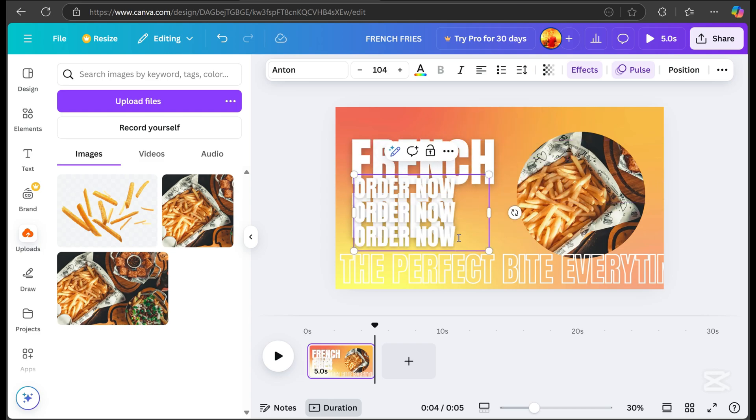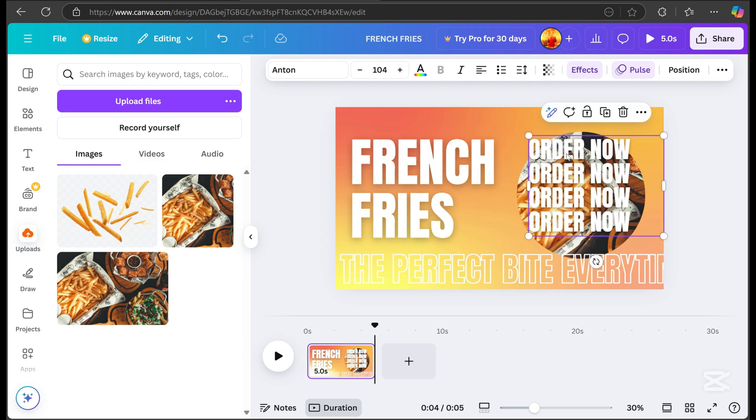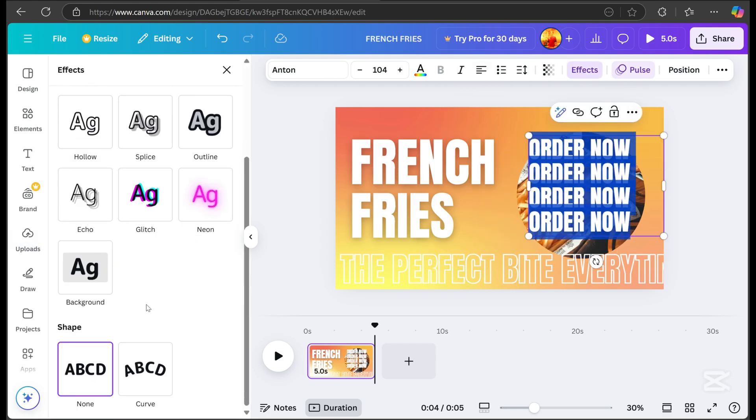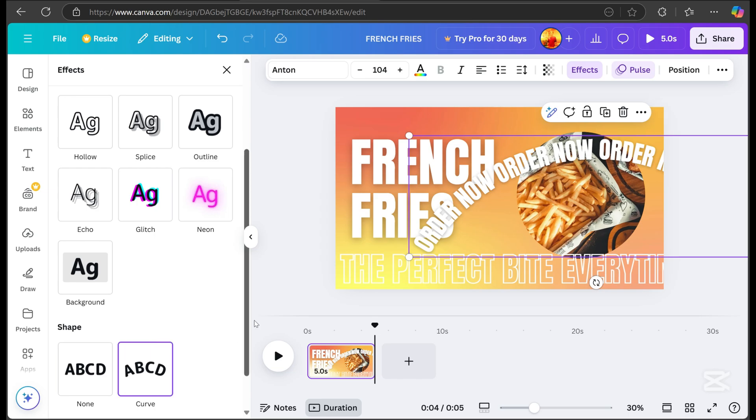Duplicate it for order now, and place it around the image. Go to effects, choose curve, and adjust the size.